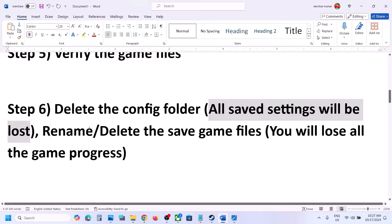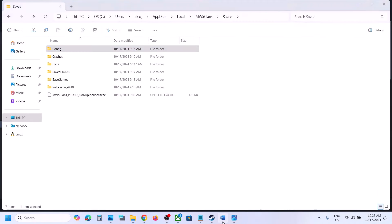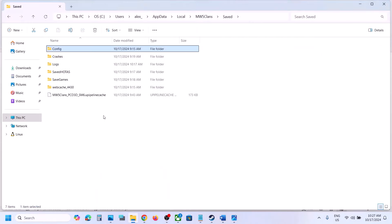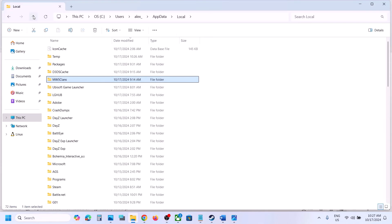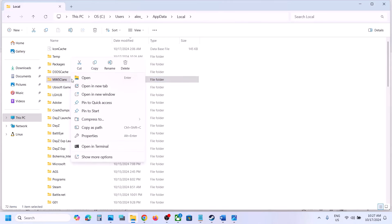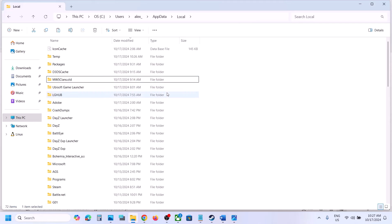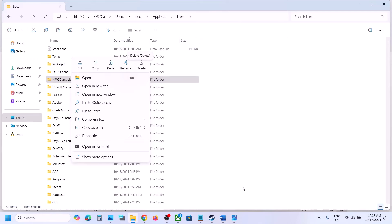The next step is to rename or delete the save game files — note that you will lose all game progress and have to start from scratch. Navigate to the same location: Users > username > AppData > Local. Find the MW5 Clans folder, right-click and copy it to the desktop as a backup. Then right-click the folder and rename it (e.g., add '.old'). When you relaunch, the game will create a new folder and start fresh. If that doesn't work, you can delete the folder entirely.